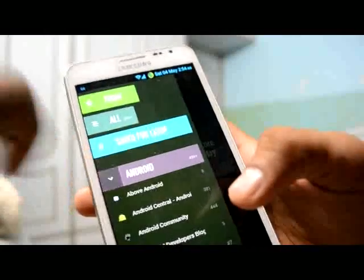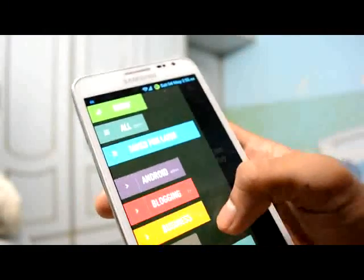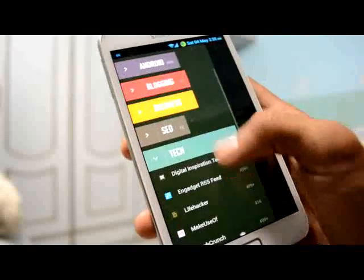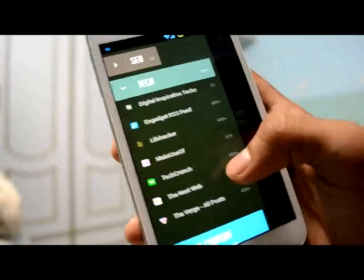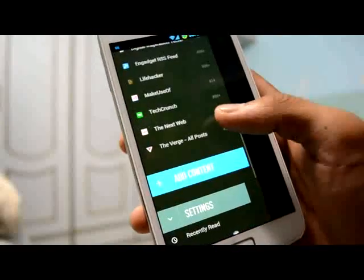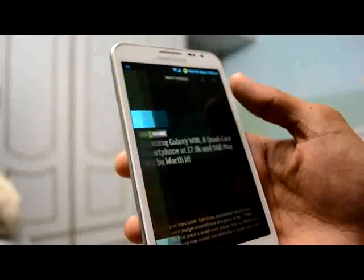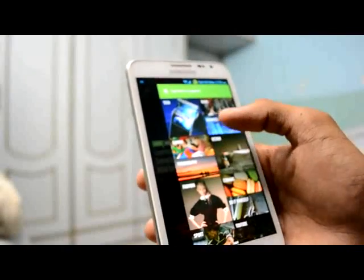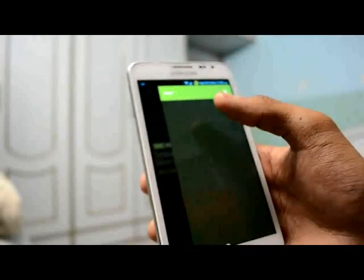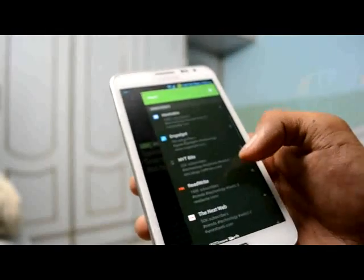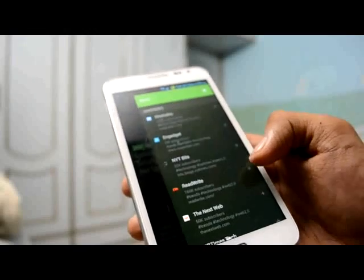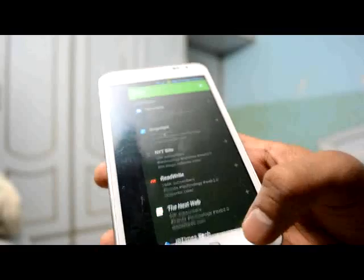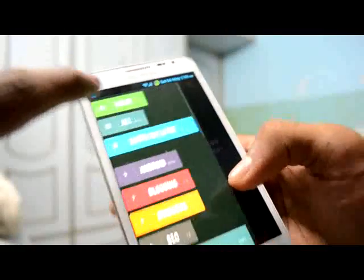Here are all the categories which are distributed: Android, blogging, SEO, business, and tech. Here are all the websites you have subscribed to under tech. To subscribe to a new site, just search for it in the application, go to any section such as tech, and press the plus button to add it to your services.